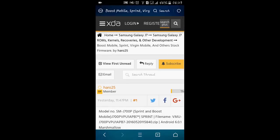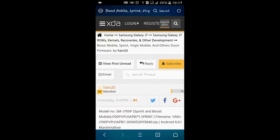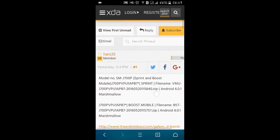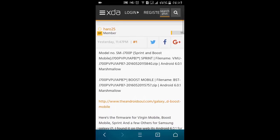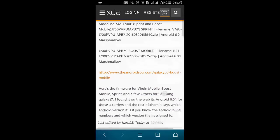Boost Mobile, Sprint, Virgin Mobile and other stock firmwares by just going to this link. The links are in the description and from